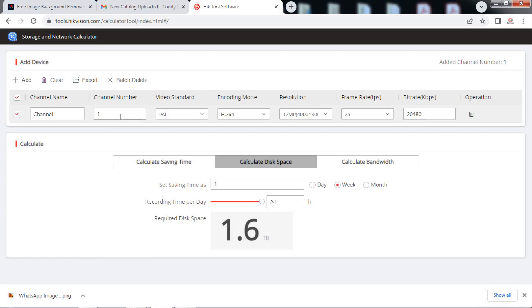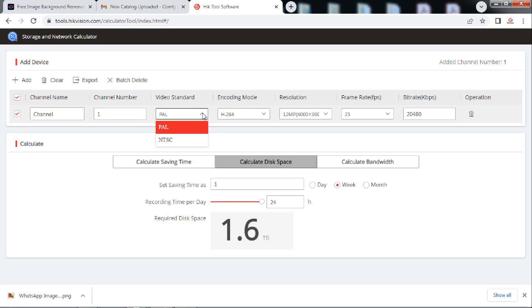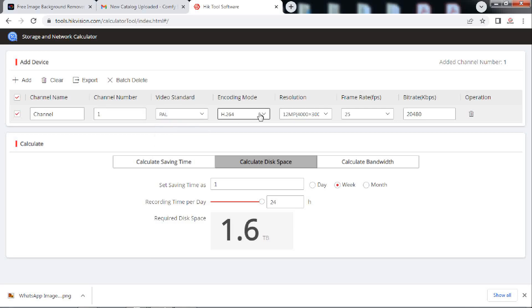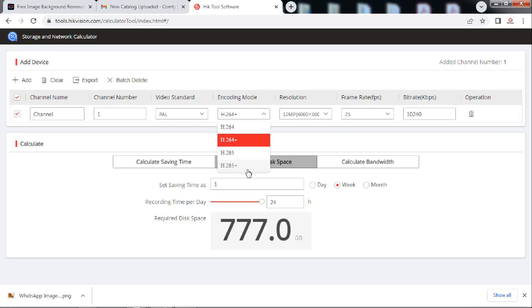Next, choose video standard out of PAL and NTSC, which is PAL in our case. Then choose type of compression you are using. Let's choose H.265.